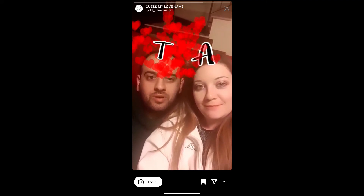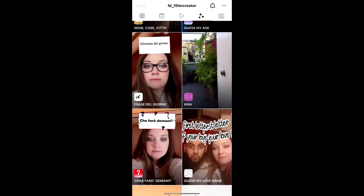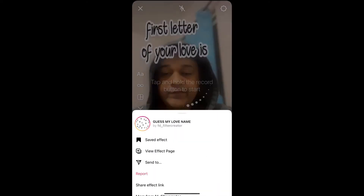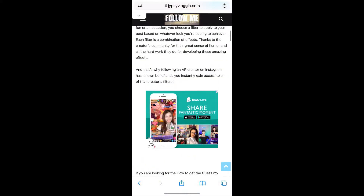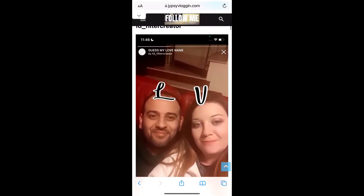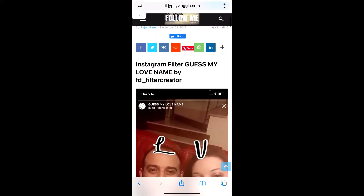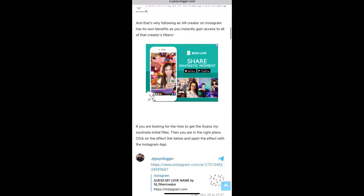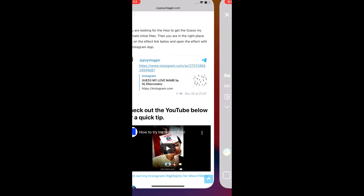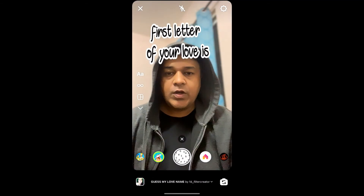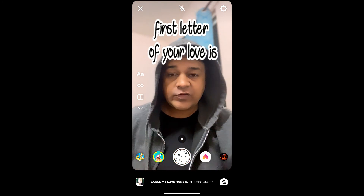Suppose you are not getting the effect like this — then visit this website. I'll give the link in the description box below. On this website you will see a link to the filter. Just tap on the link and open it with Instagram, and likewise you can also get this effect on Instagram.